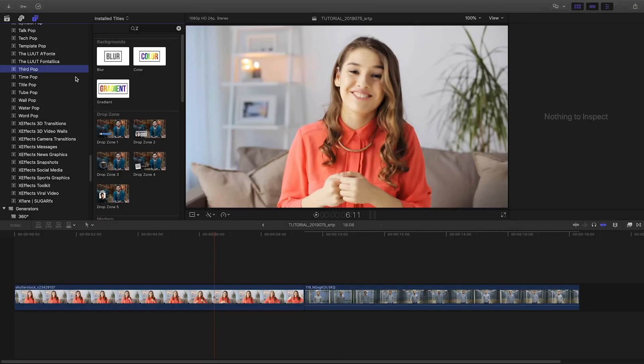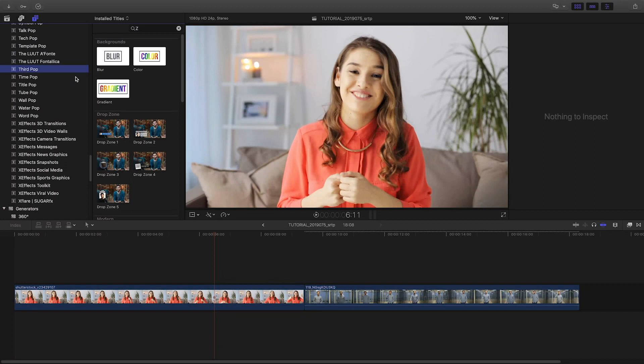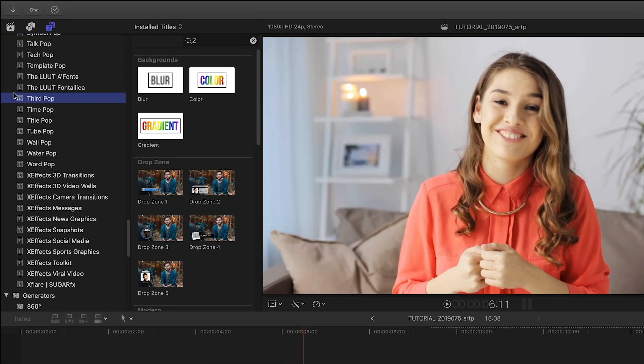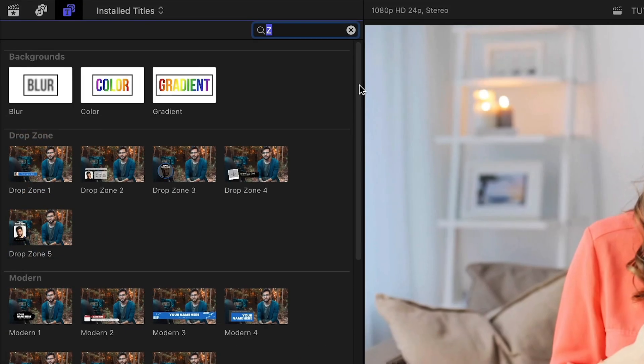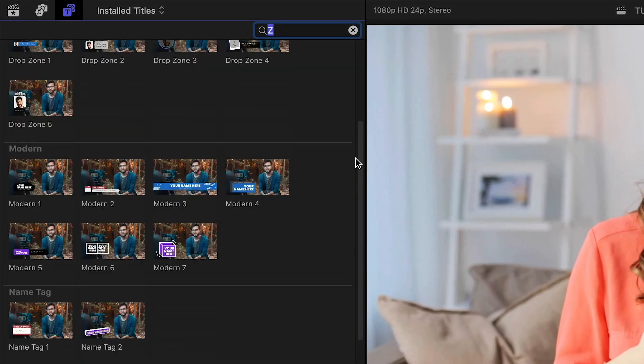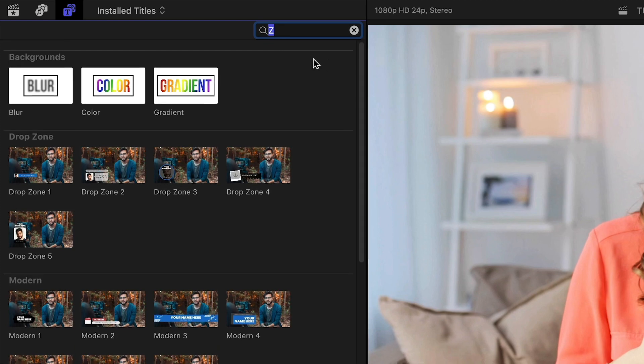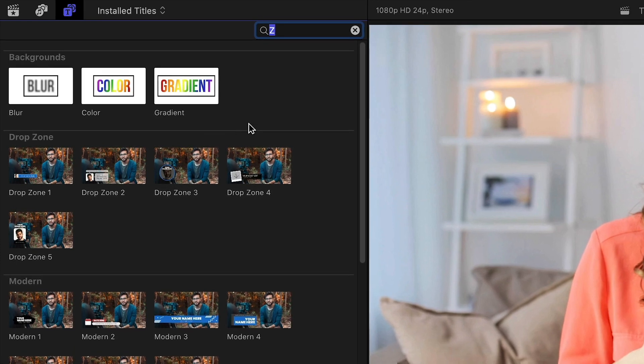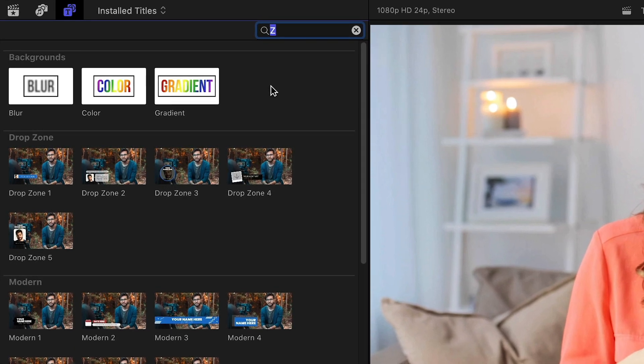Third Pop was created exclusively for Final Cut Pro X. You can find it in the titles browser under Third Pop. There are 20 templates broken up into categories and 3 helper background effects included.